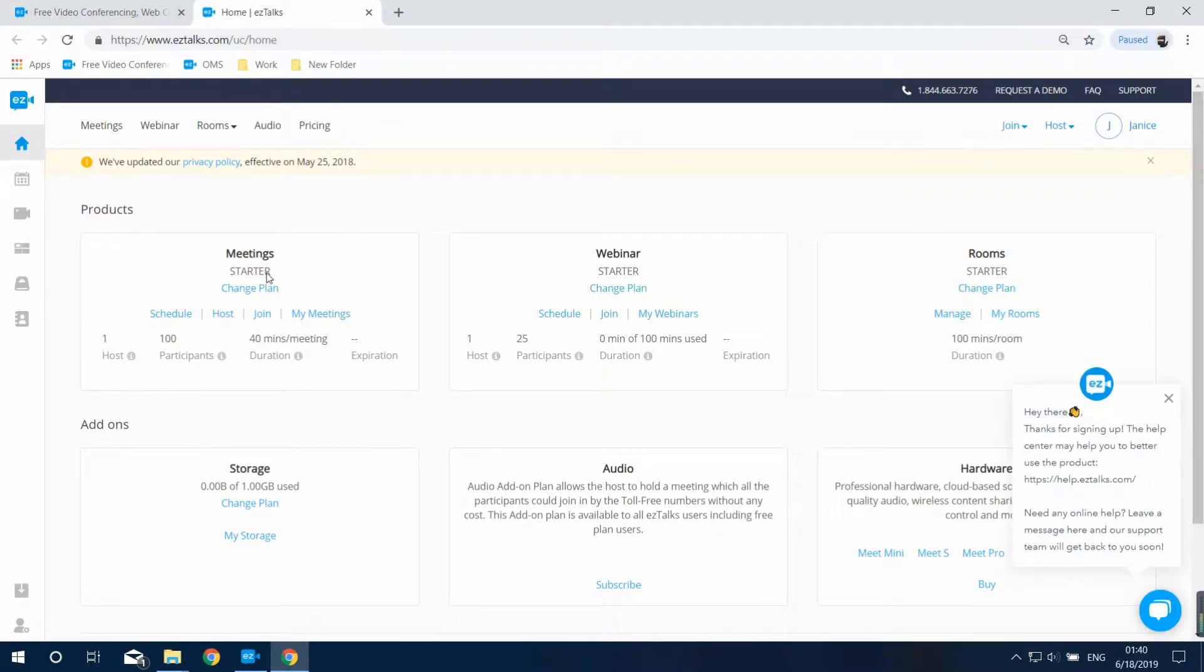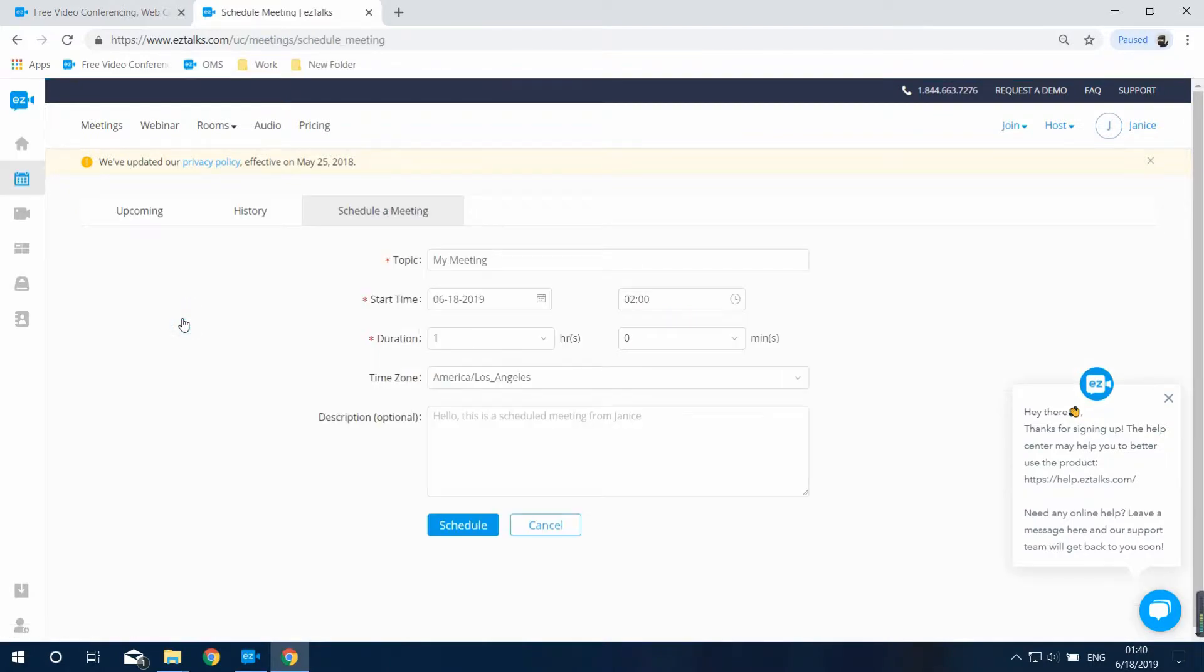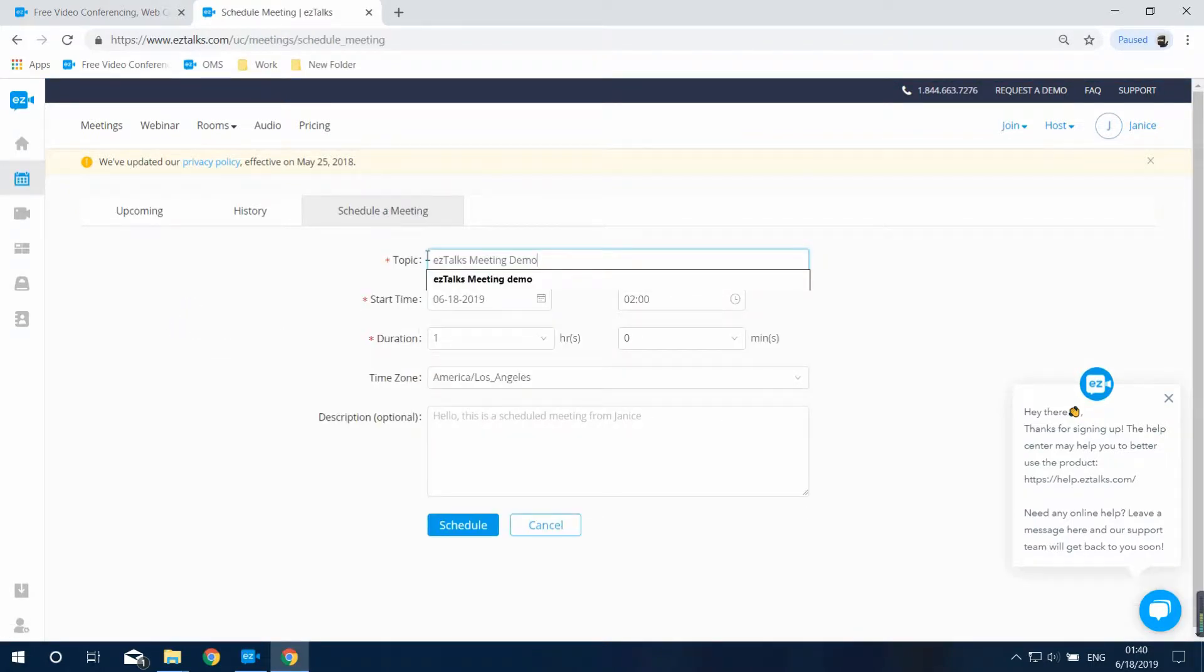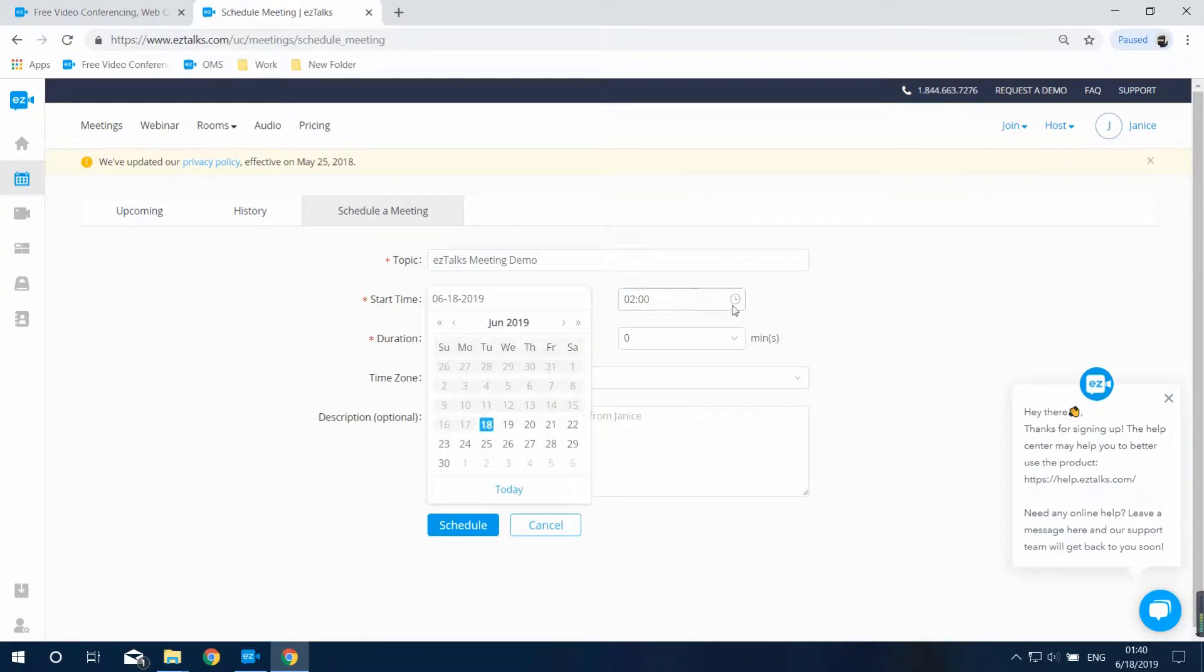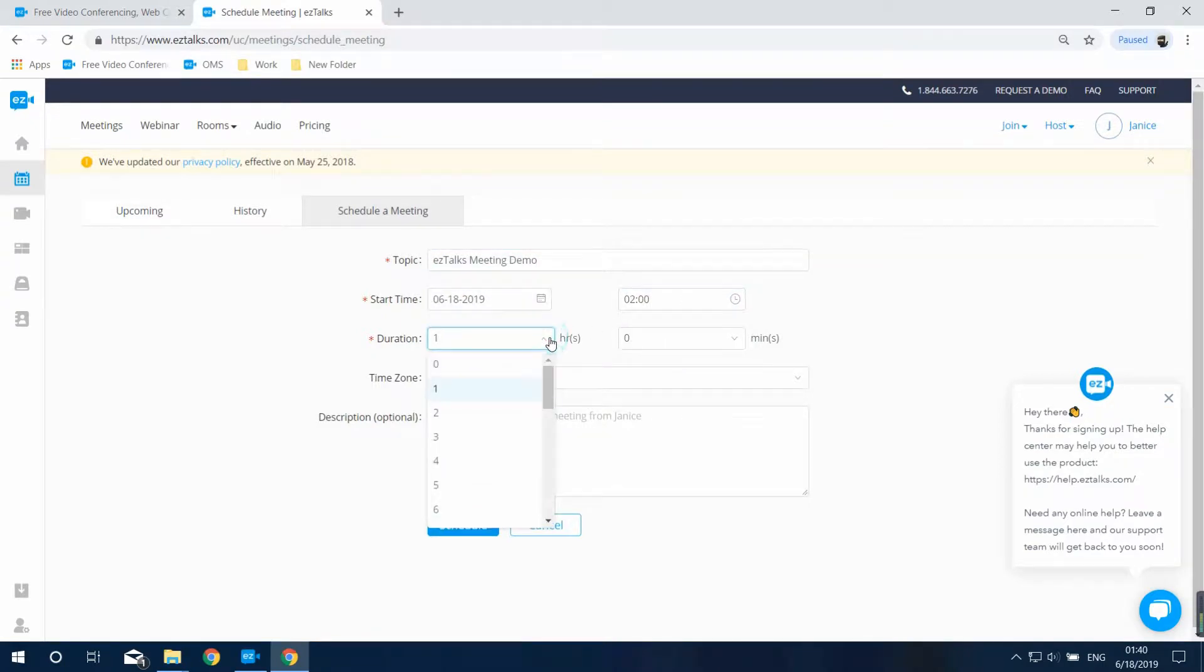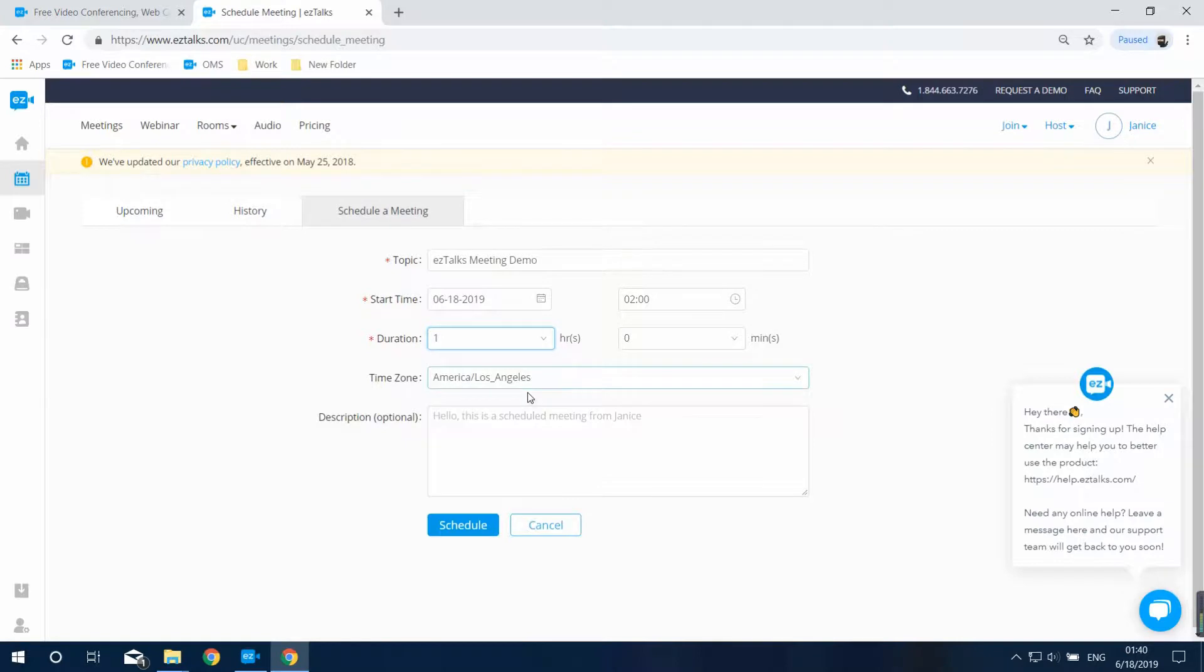Find the meeting section in the dashboard, click on schedule, and it will open the schedule page. Input the topic of your meeting and set the start time, duration, and time zone. You can also make a short description of the meeting here.